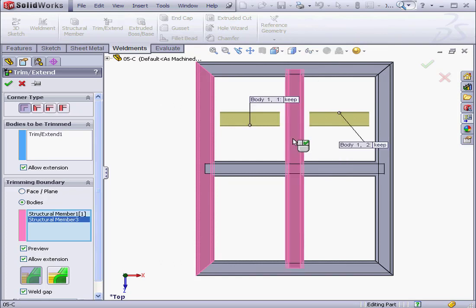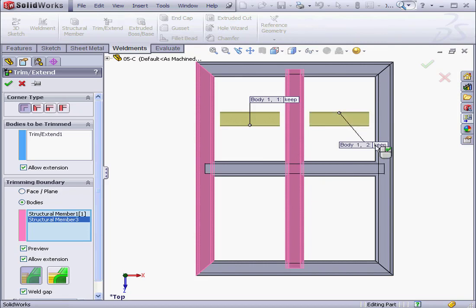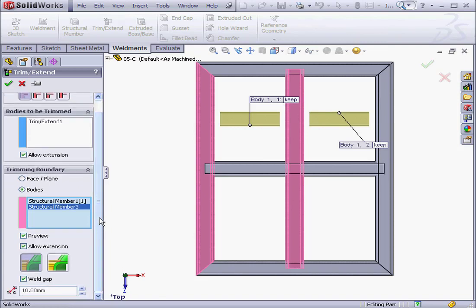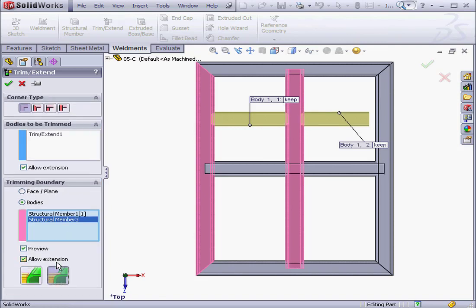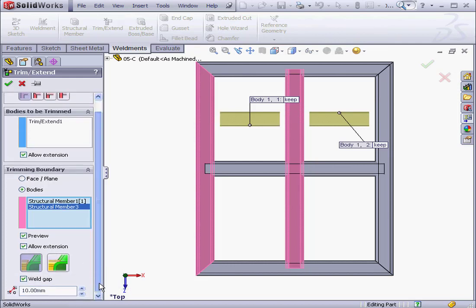Here we can decide which segments to keep or disregard. Once again, we've got the same options down below, a Straight or Coped Cut. I'm going to opt for the Straight Cut. Let's change the Gap Distance. I'll make it 3mm. Tab key. And then let's click OK.